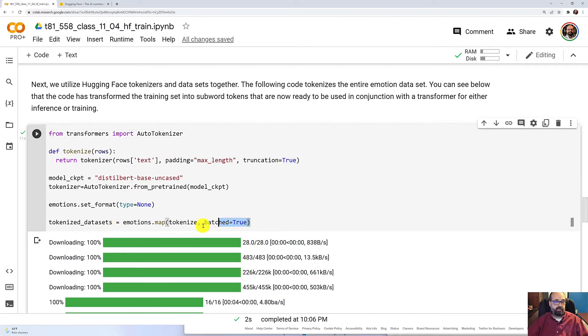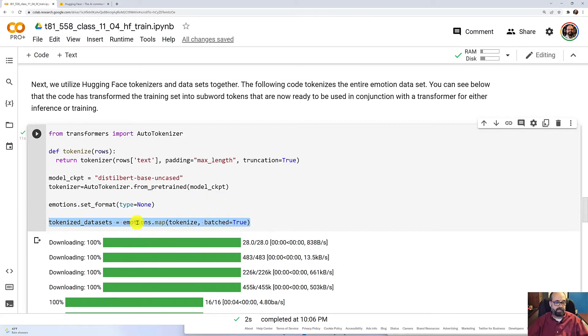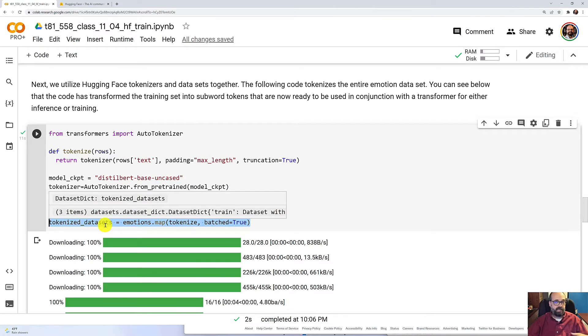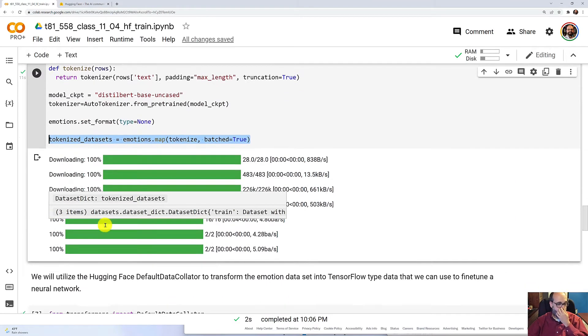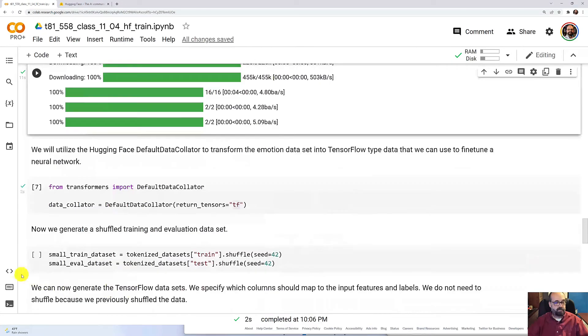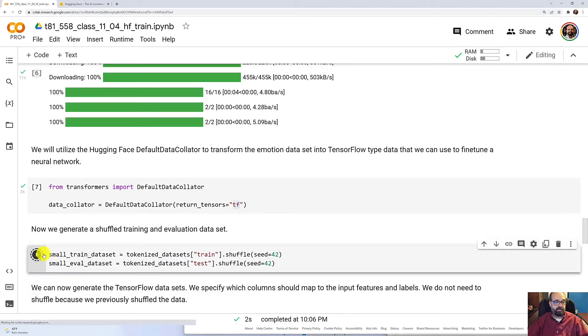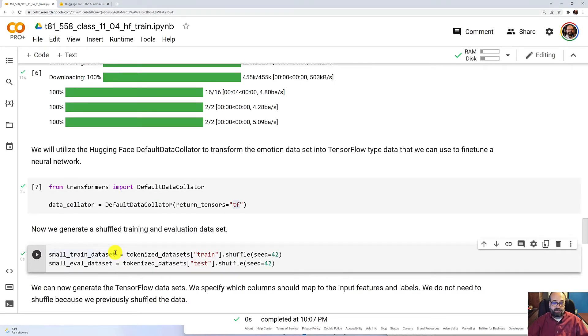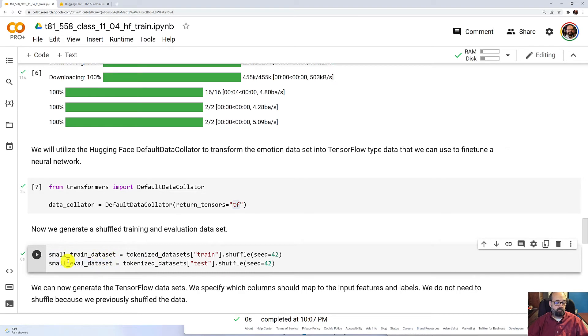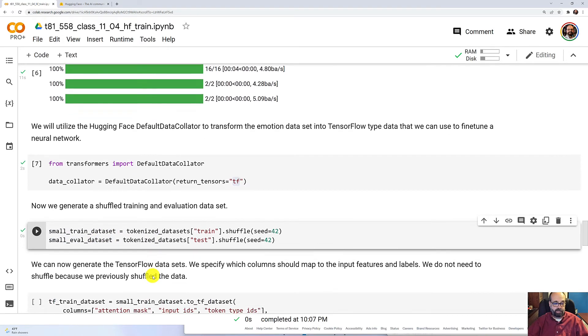I kind of jumped through that fairly quickly because we've done this before in previous class modules, but we basically took all of the data, broke into the sub words with the beginning and ending tokens, and put it all together. So now we can break that into the training and the evaluation sets. As is typical for Hugging Face data sets, they're already pre broken into training and evaluation for you.